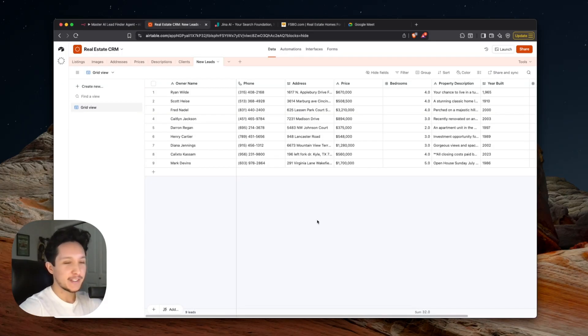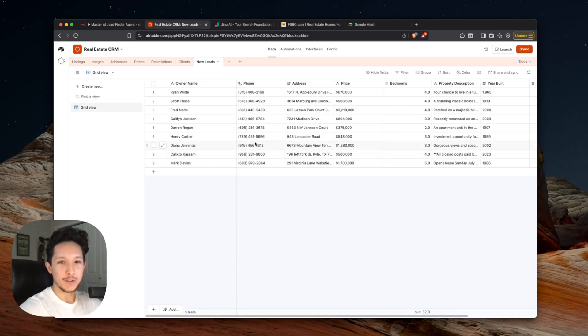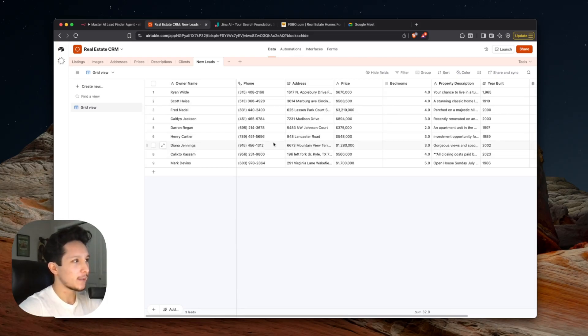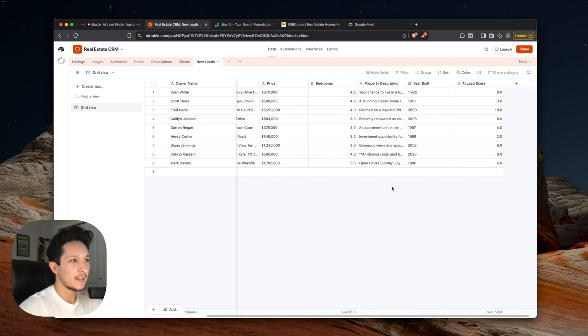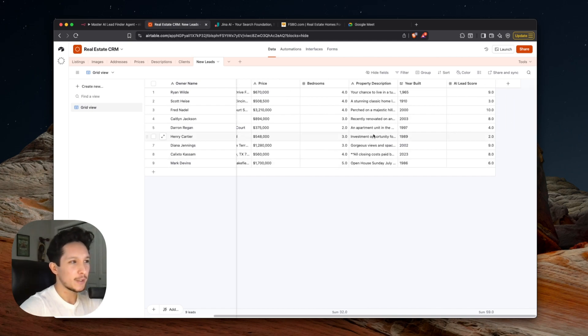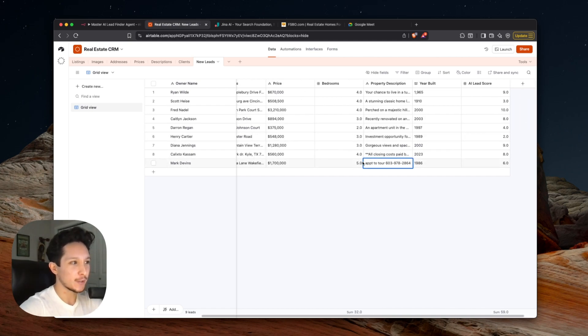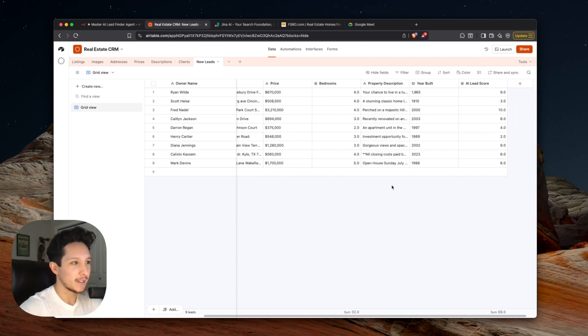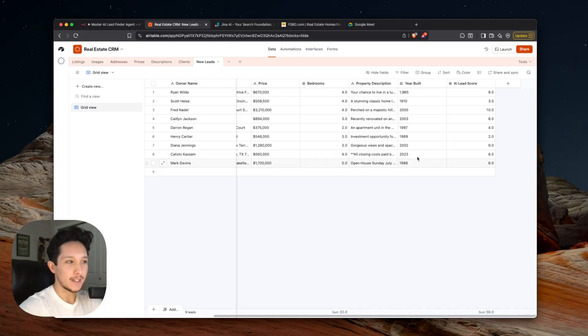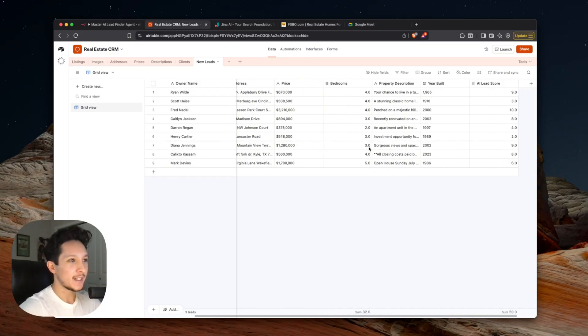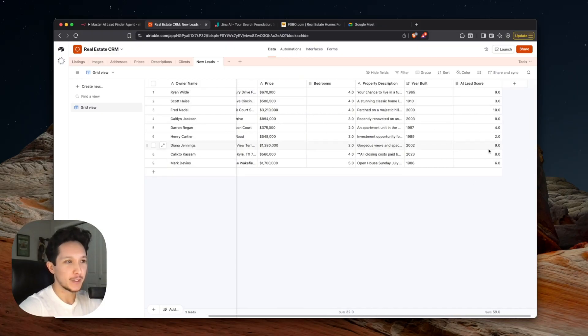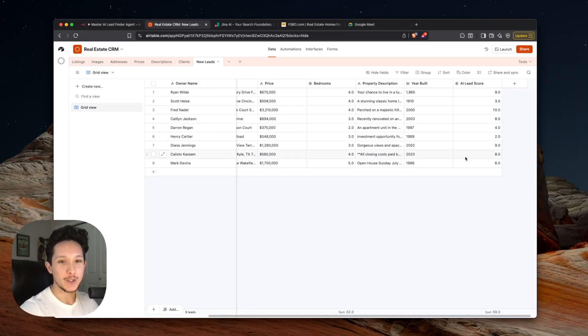And now if we actually hop into my CRM, you could start to see what some of these results look like. We have everything from the owner's name to a direct phone number, property address, a price, a full property description. So if you open each of these up, you'll actually see the entire description of that property in there. We also get what year the home was built. And based off of all this data we were able to obtain here, I actually have an AI step that's scoring each lead here based on how good of an opportunity it is according to a set criteria that I gave the AI.